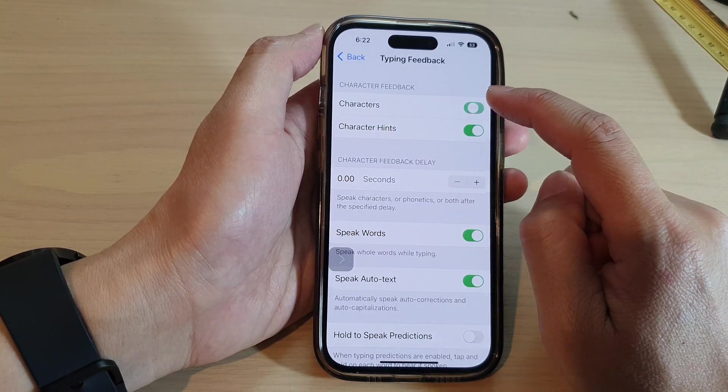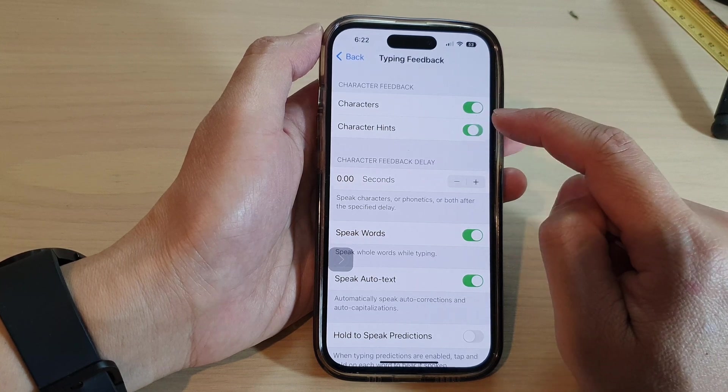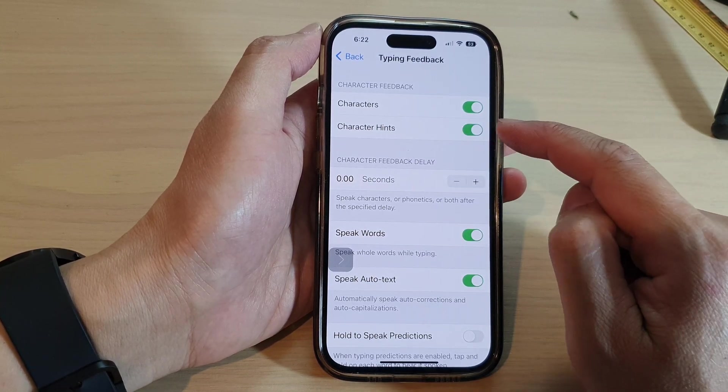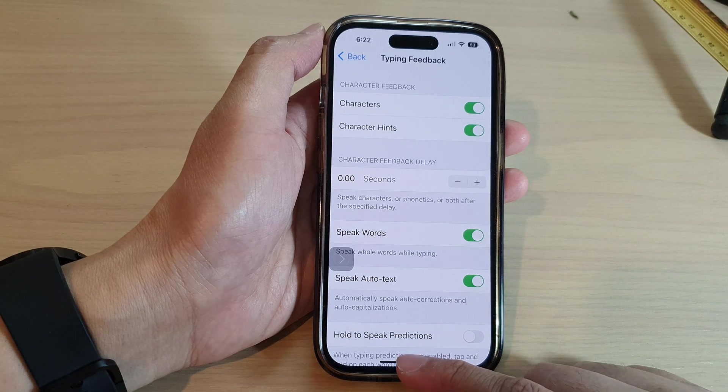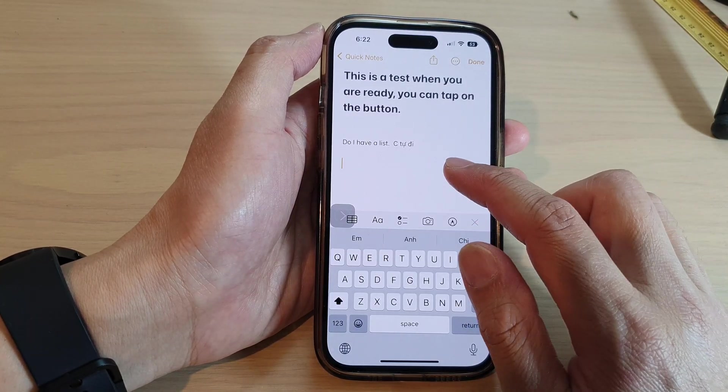At the top here, you can tap on Characters and Character Hints to switch it on or off. If you turn it on, when you are typing on the keyboard it will read out each character.